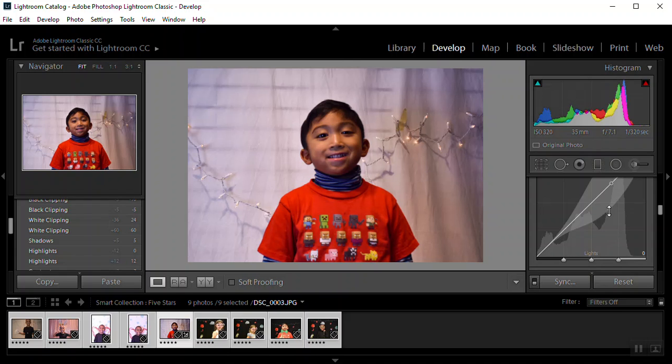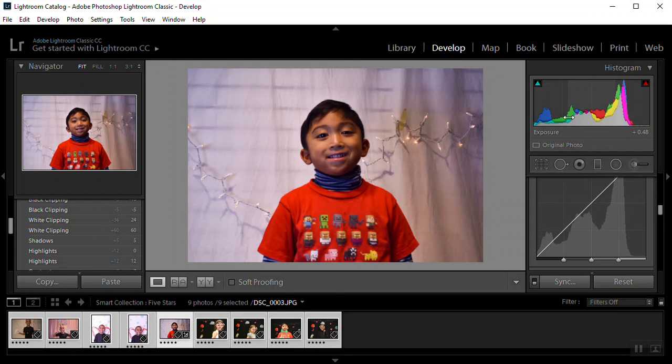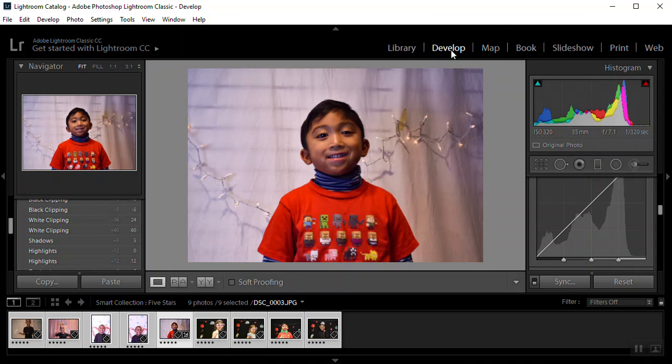You can adjust the curves on here as well. You can see in your histogram. Where your shadows are. You want to get a good range here. So once we have it how we want it.